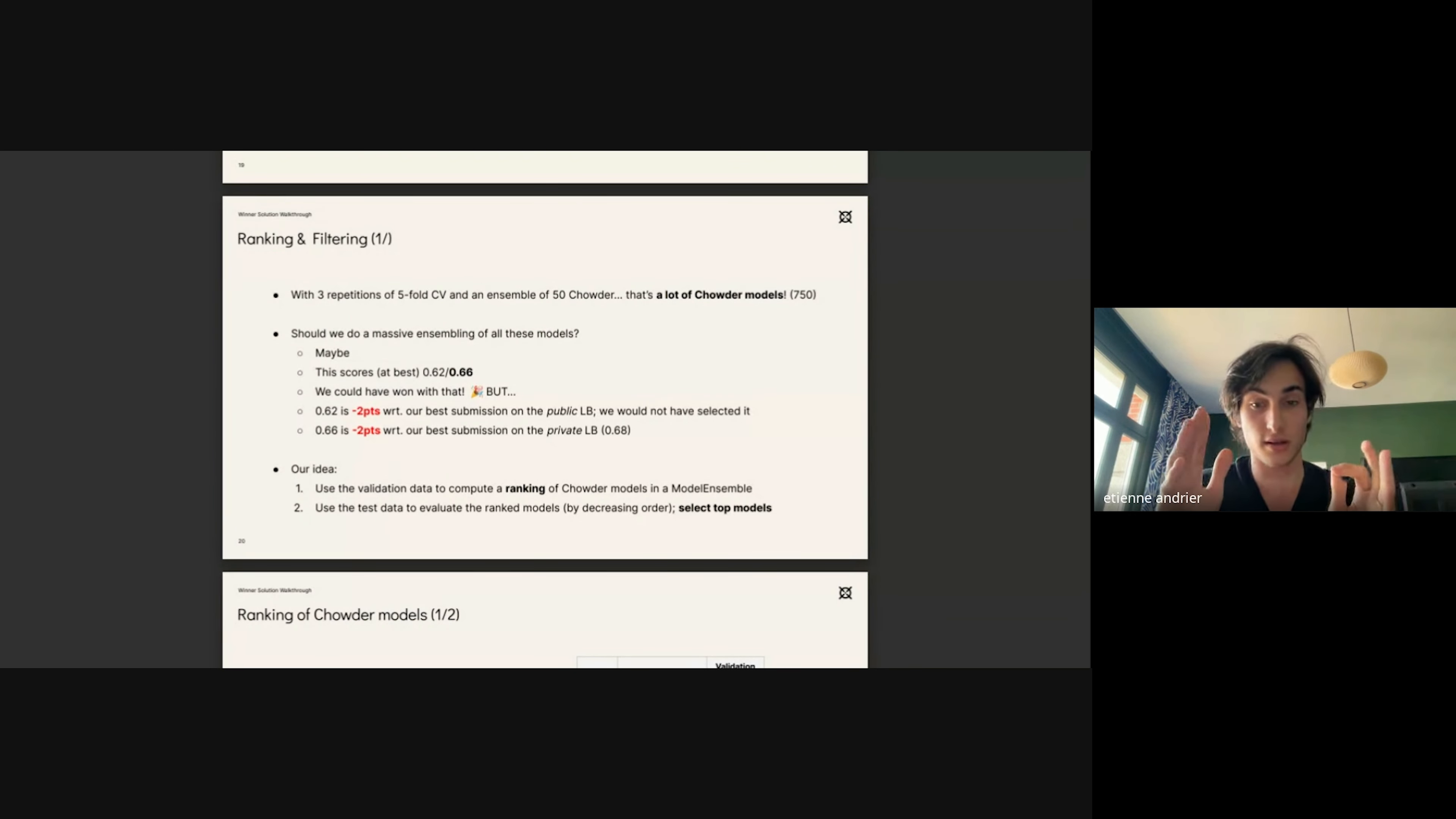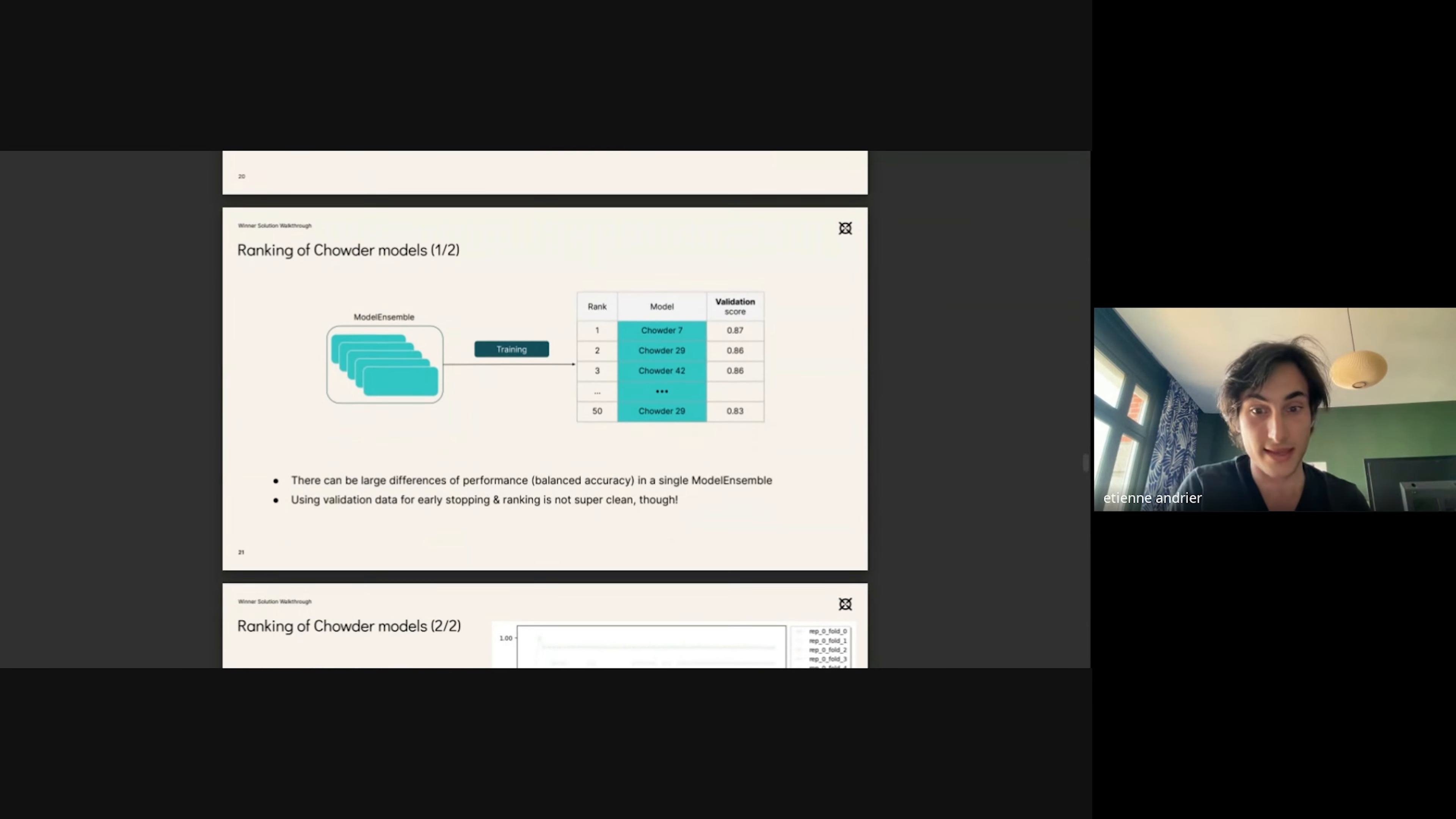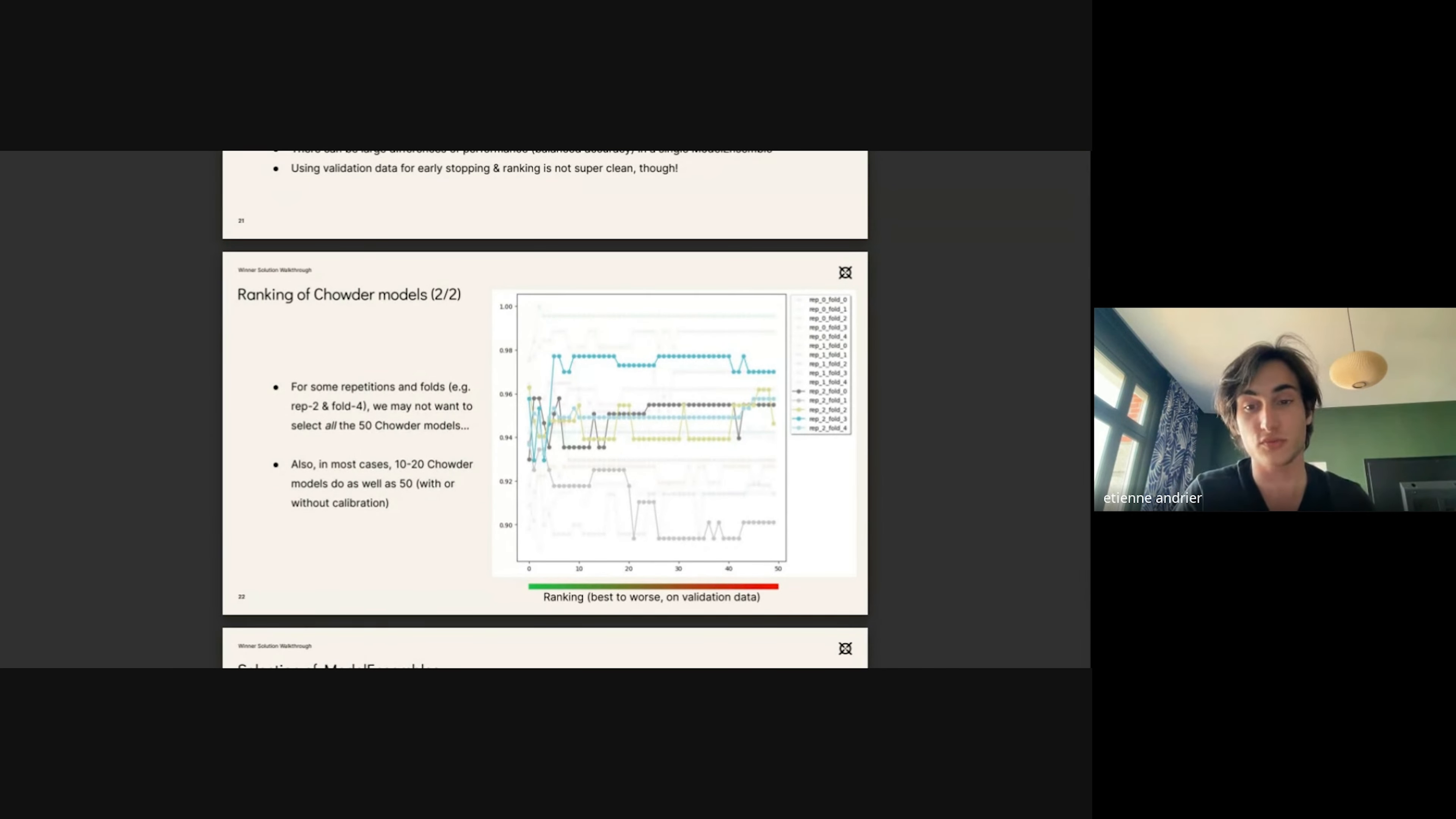What we did was we ranked the Chowder models in each validation set and then we selected the top models for each of these. As you can see, we ranked them using the validation score, balanced accuracy score. What we can see is that if we choose a certain number of Chowders, we will not necessarily get the best performances with the most models. So with 10 to 20 Chowder models, we get approximately the same performance as with 50.